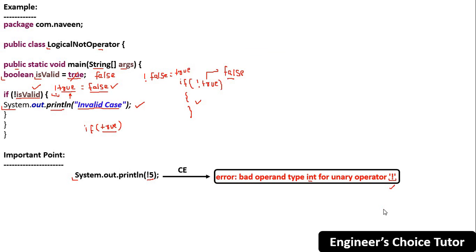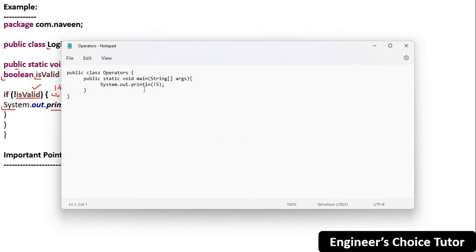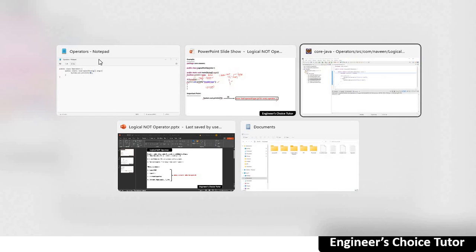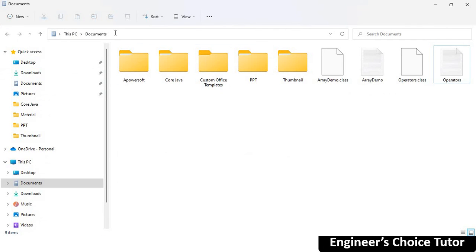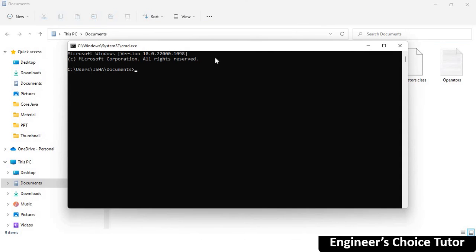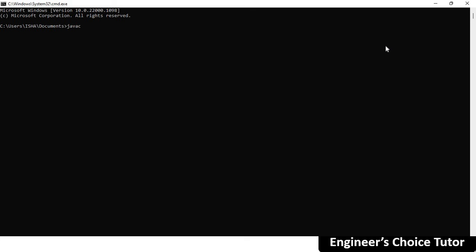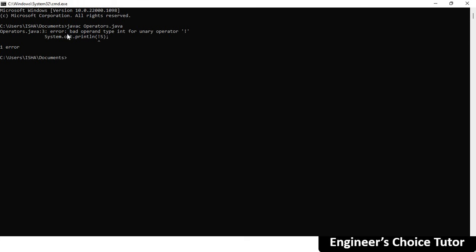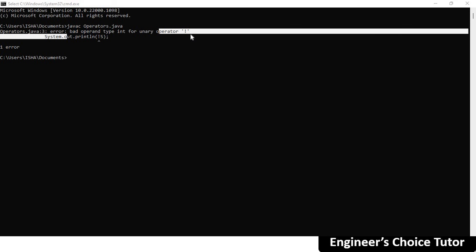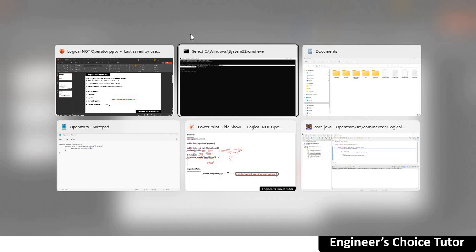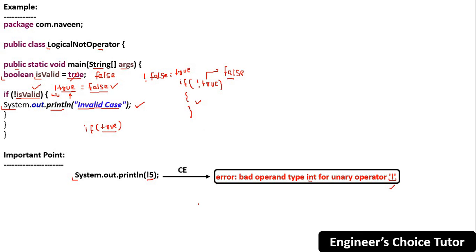Let me show you this. The operators class is present — I'm trying to apply it on integral data. Save it and compile the file using javac operators.java. See — bad operand type int for unary operator. That's what I was explaining. That's all about the logical NOT operator. Thanks for watching — please subscribe to our YouTube channel for further updates.